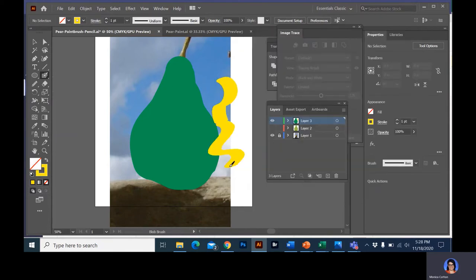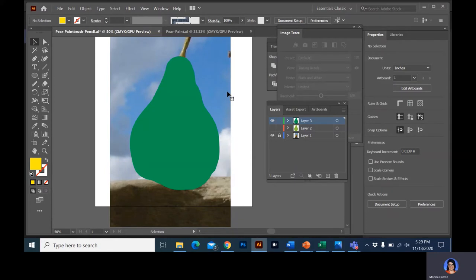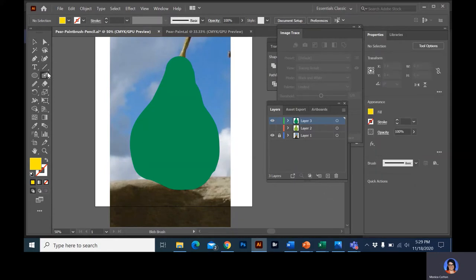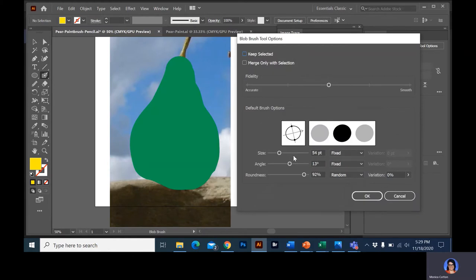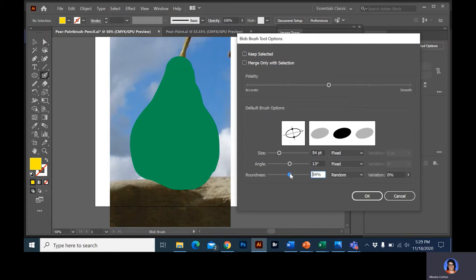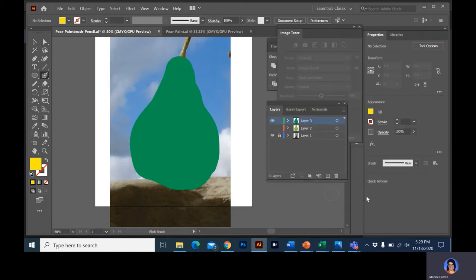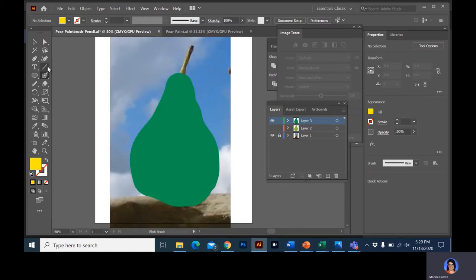If you want something that's a little more painterly, you can change the angle of the brush, which is nice. I'm going to change this back to a round brush just because I'm used to it and I like it to be round. Now I can start painting by either using the pencil tool to draw my shape, using the blob brush to draw my shape, and then I'm going to add some of the details with the paint brush.